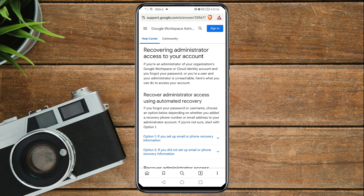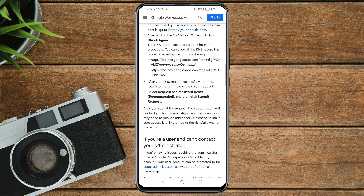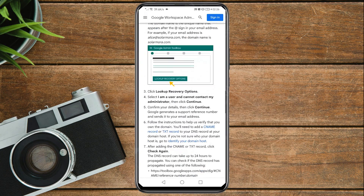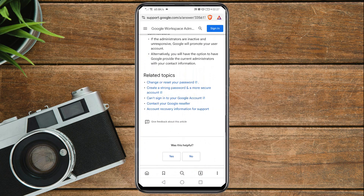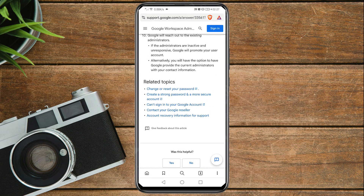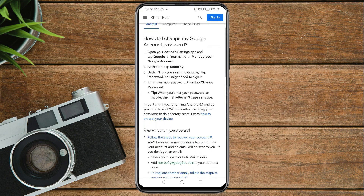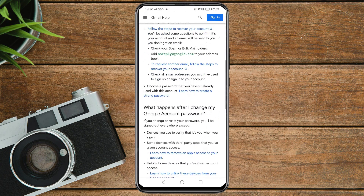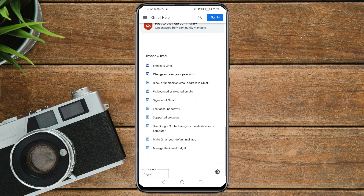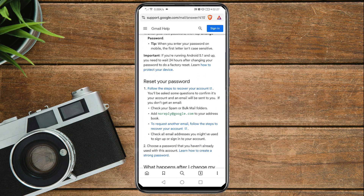It will land you on a new page. Scroll down to the 'Reset your password' section, and click on the first link that says 'Follow the steps to recover your account' — tap on it.